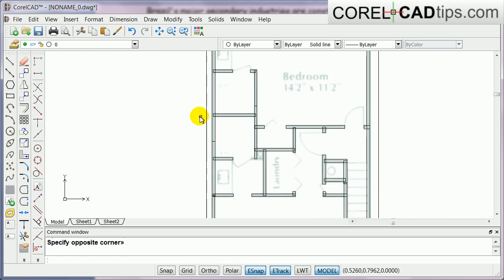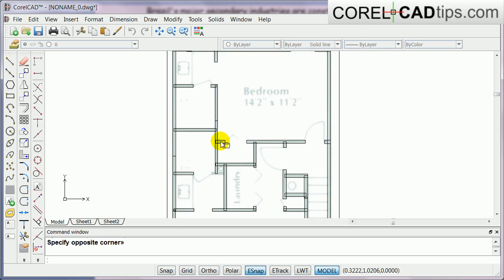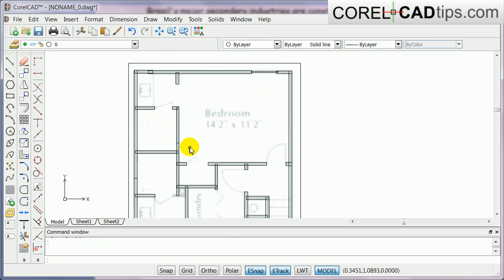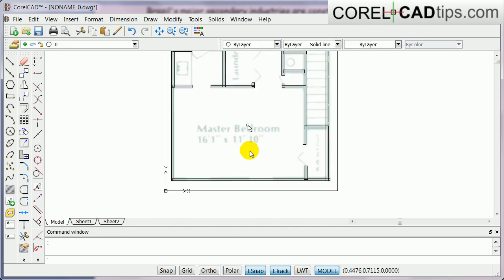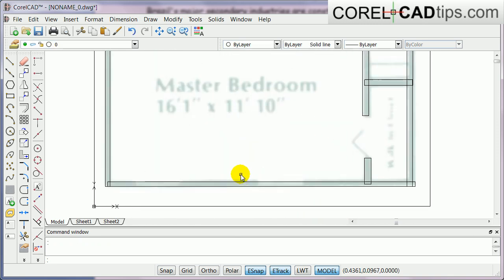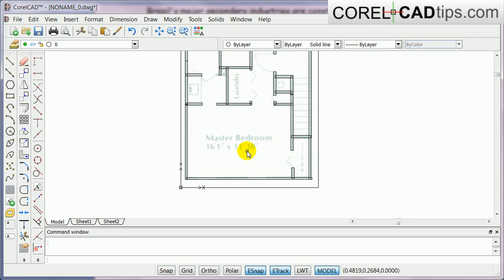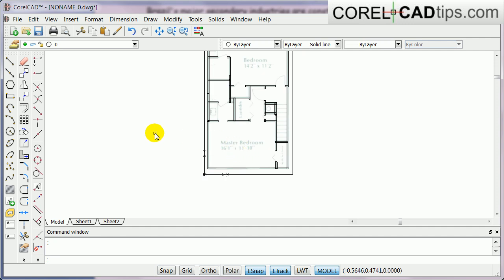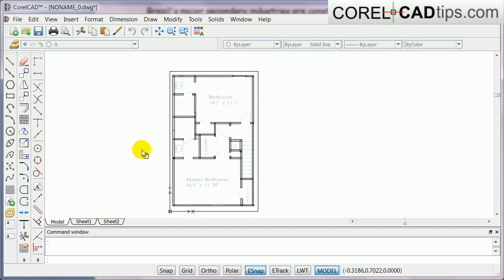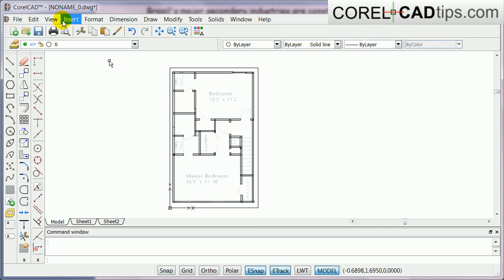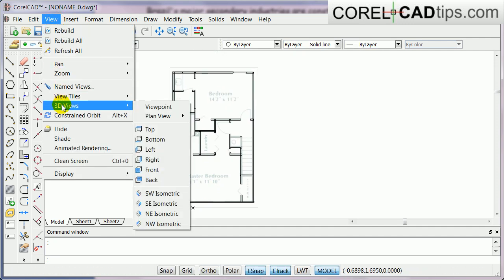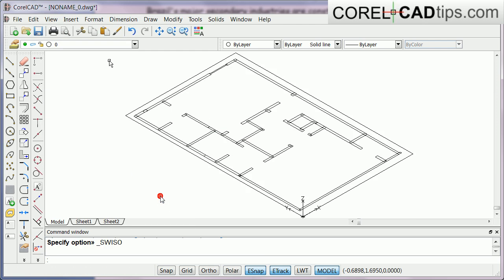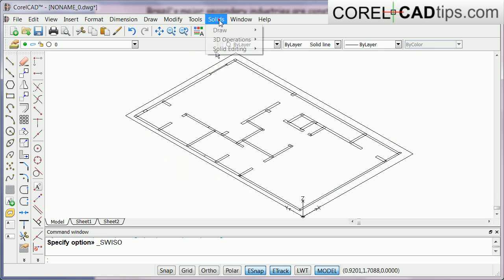Now we have the walls ready. What we're going to do now is we're going to click on view and click on 3D views and click on isometric SW isometric, and we have this view.